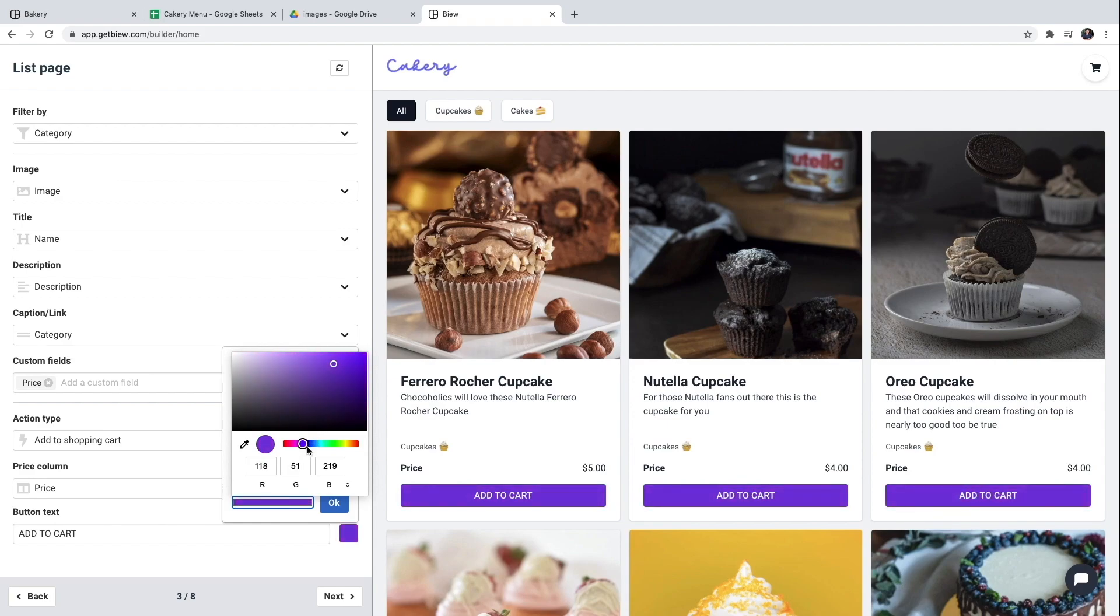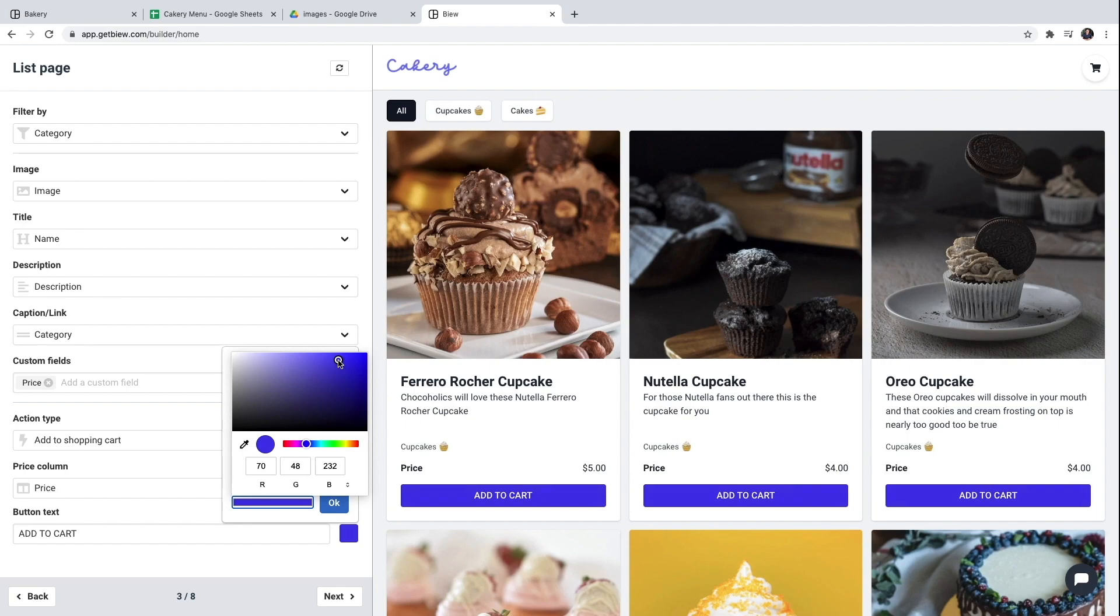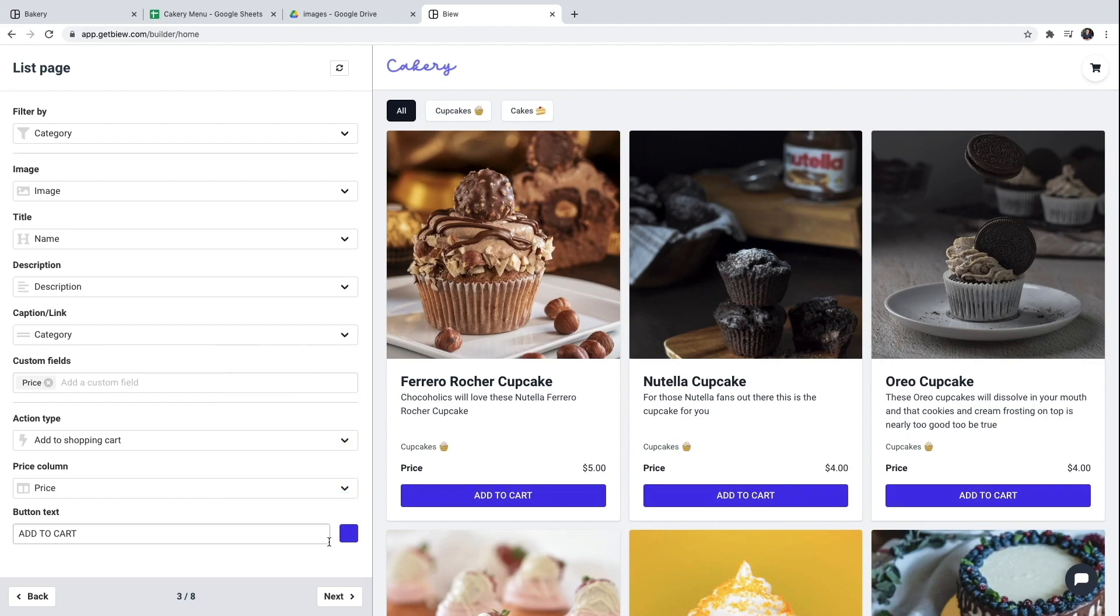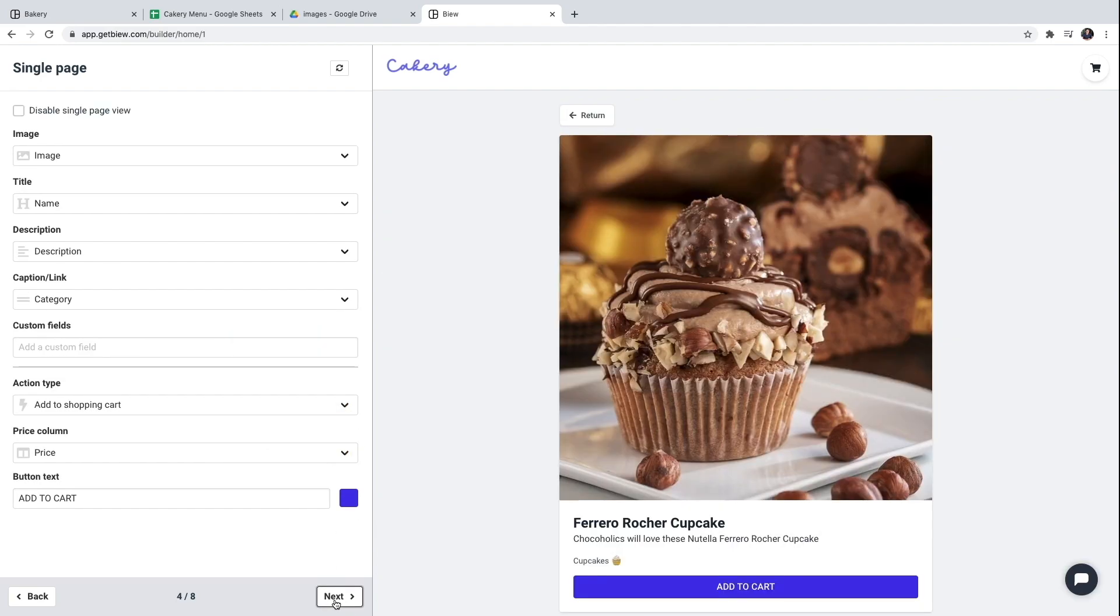Let's see if I can find it. I think this one's fine. I'll click next. Now I'm going to configure the single page view.